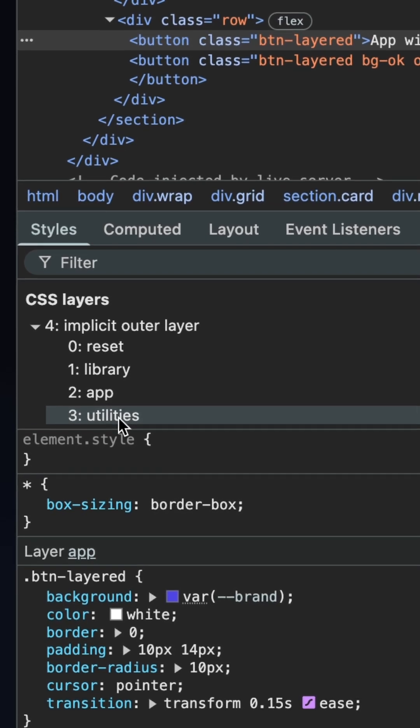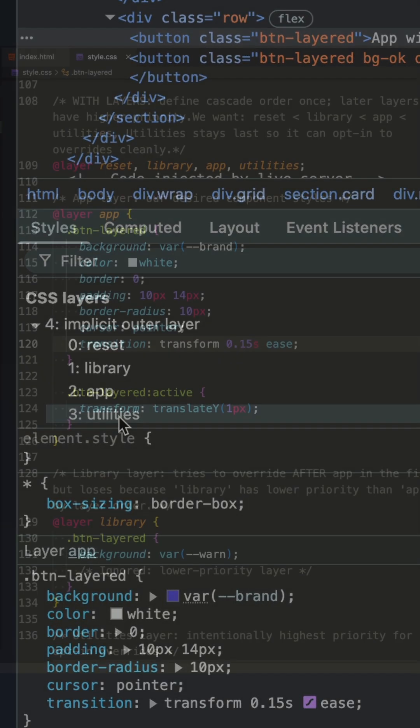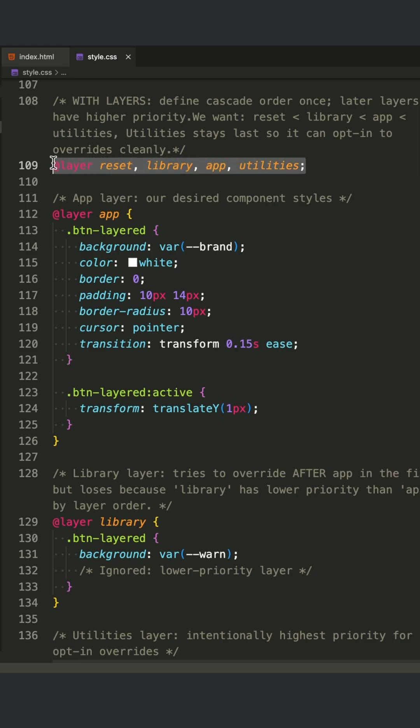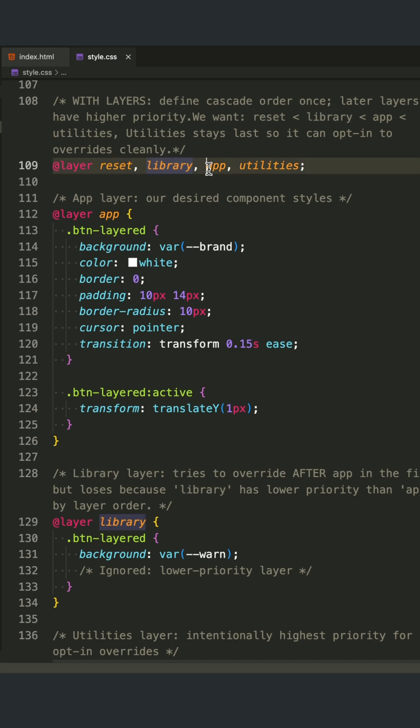Here's how it works in practice. At the very top of your CSS file, you declare your layer order. You write: at layer reset, library, app, utilities.